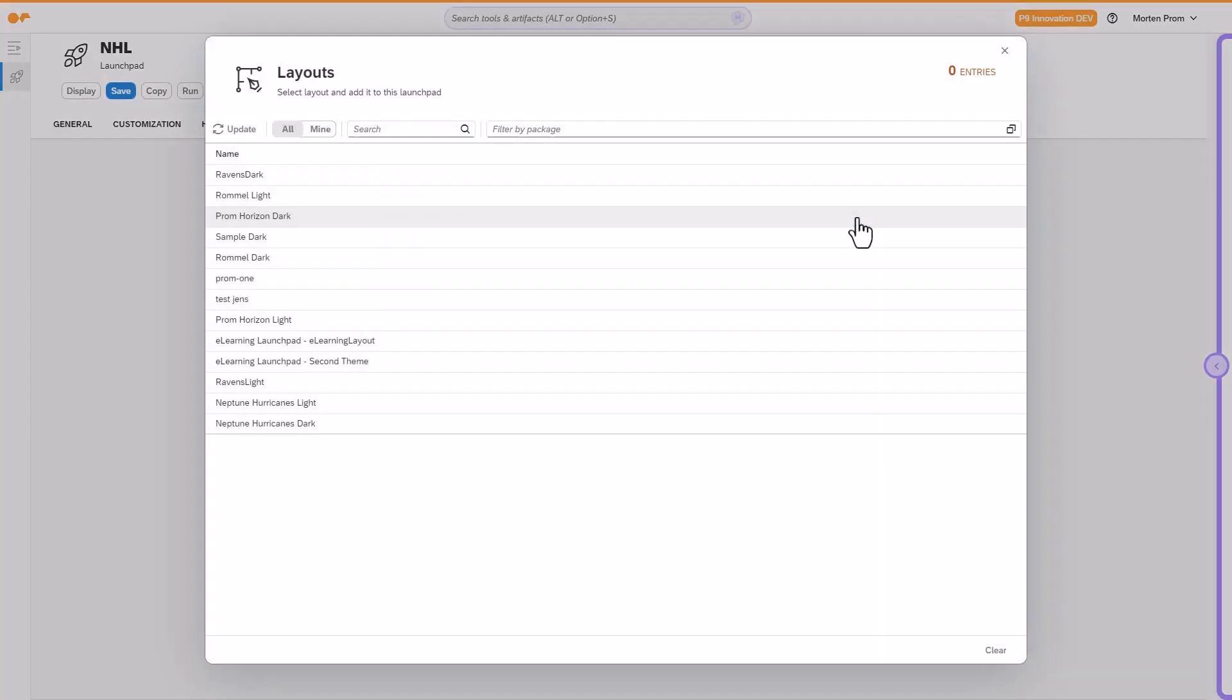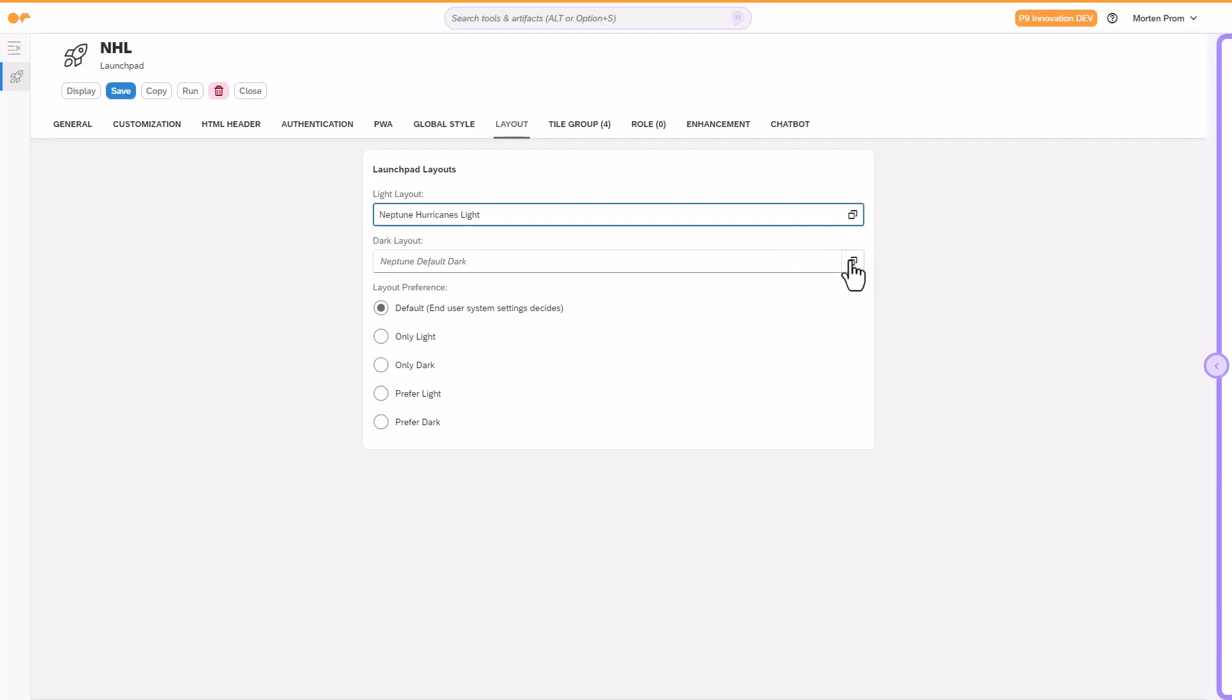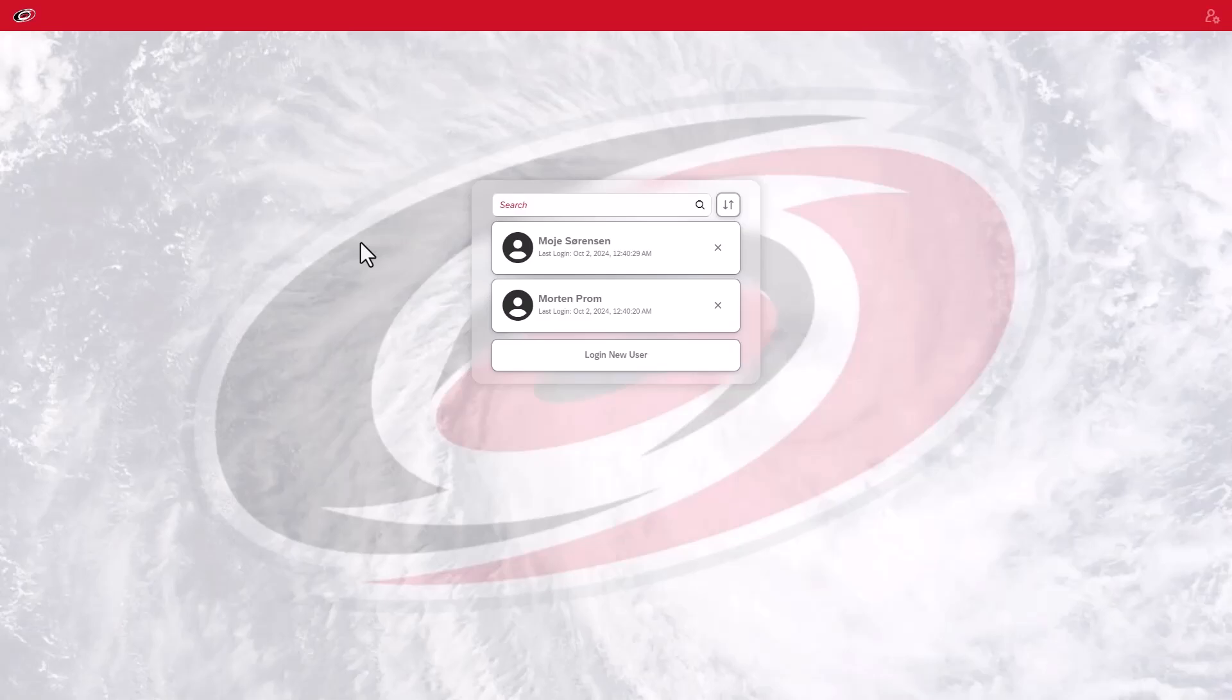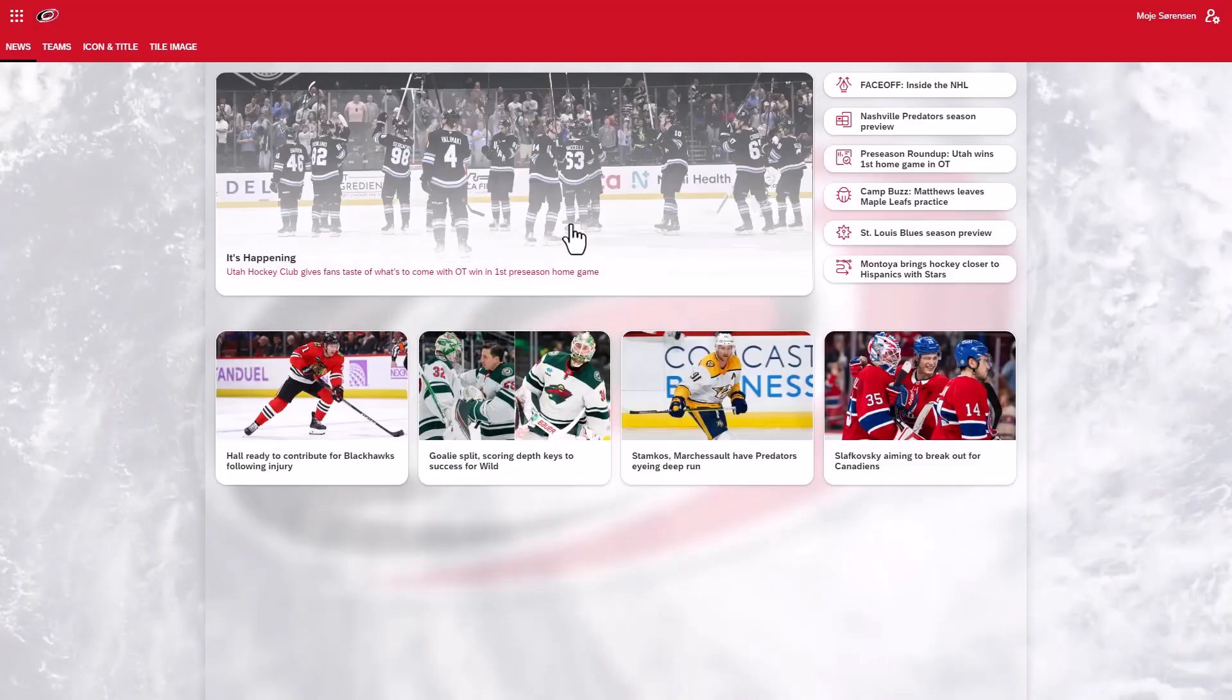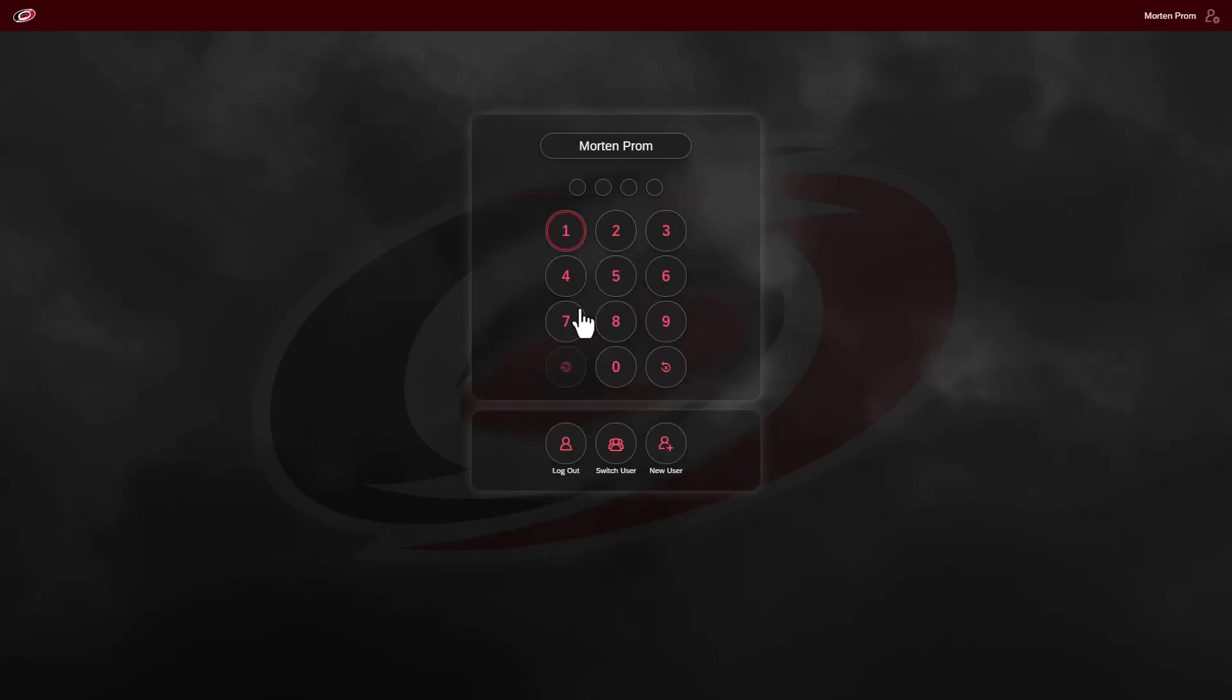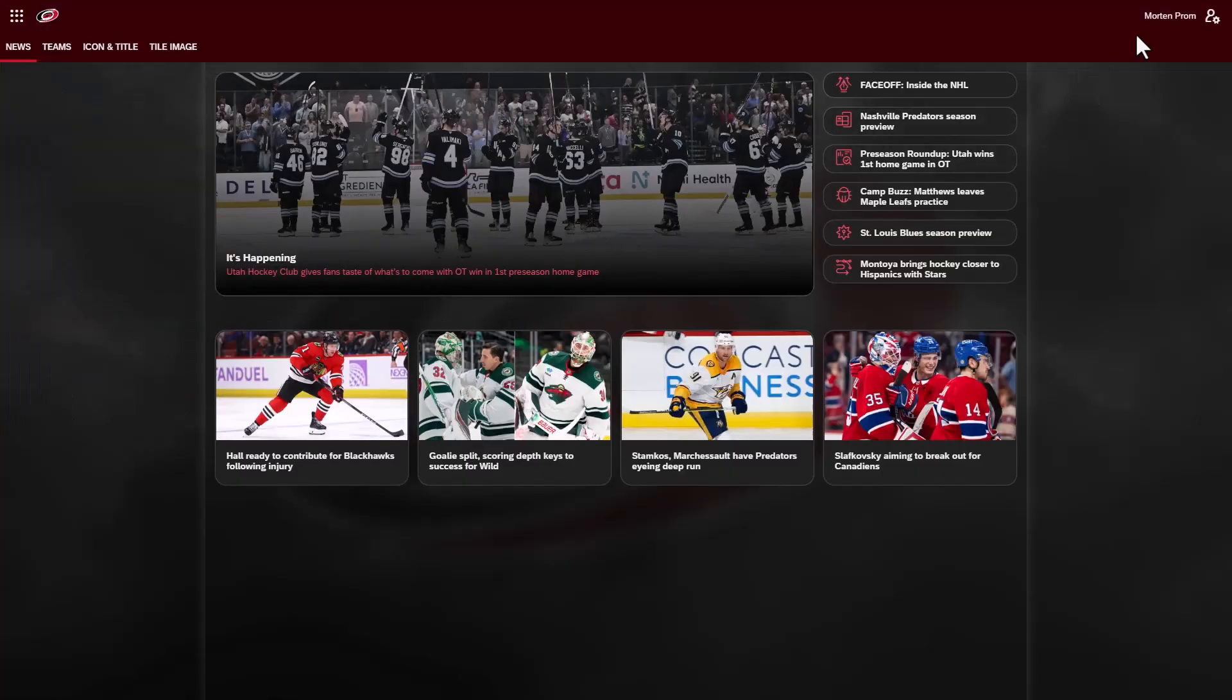Once you're satisfied with the layouts you've created, you can add them to the launchpad - one for light mode and one for dark mode. Run the launchpad to preview the result. As you can see, it's possible to completely customize the look and feel of the Neptune launchpad to suit your corporate branding.